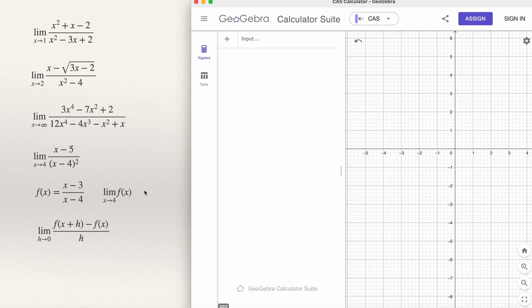In this video, I will be explaining how to use GeoGebra to compute the limit of a function. I have several examples here. Sometimes we have a limit resulting in an indetermination of 0 over 0. For example, this is a limit at x approaching 1. And if you make a substitution of x by 1, you will notice that this is 0 over 0.